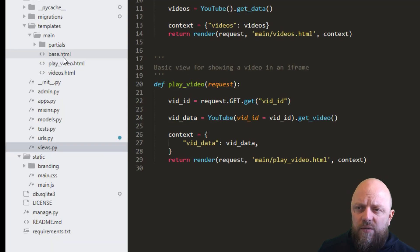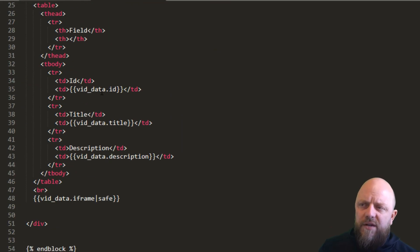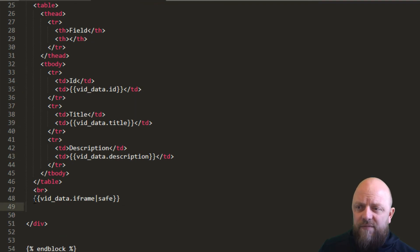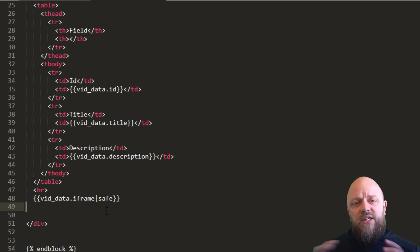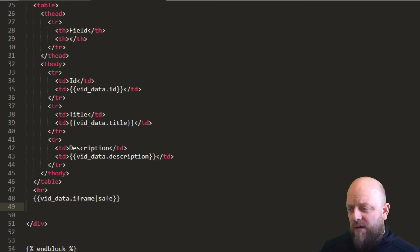We'll look at play_video quickly. We have vid_data — this is the ID, the title and the description from the dictionary. And then we have vid_data.iframe. We use the safe filter so we can actually have that HTML rendered as HTML in our document. And that's how we've made that work.